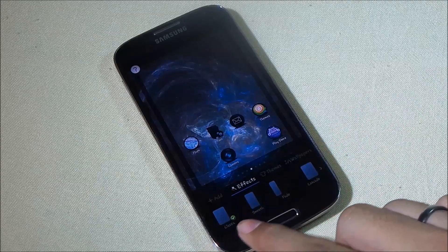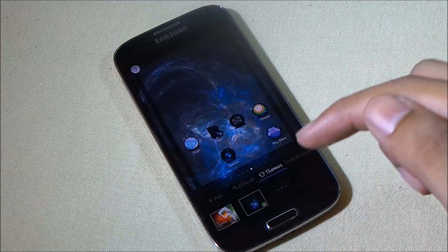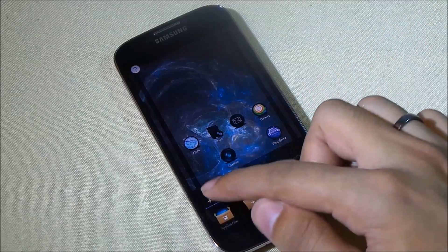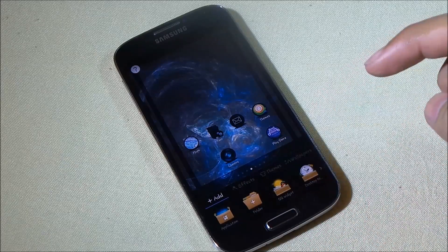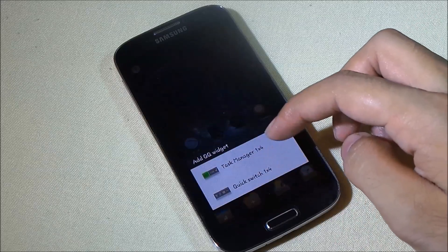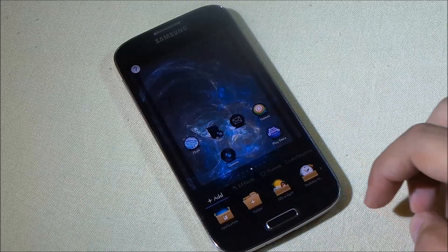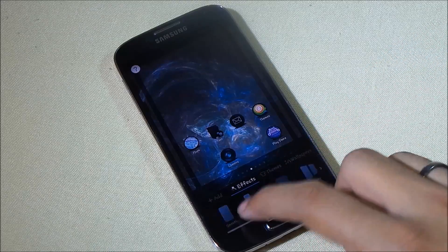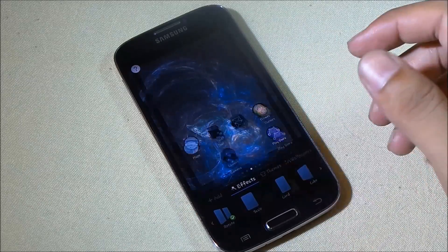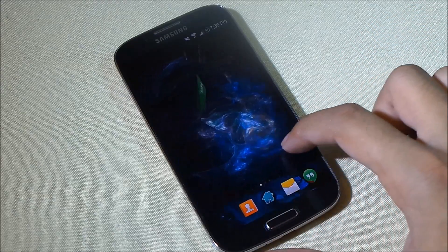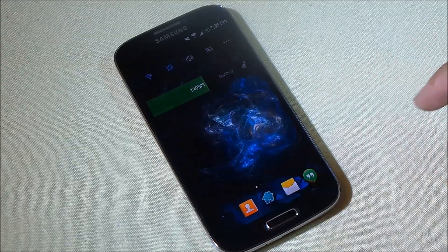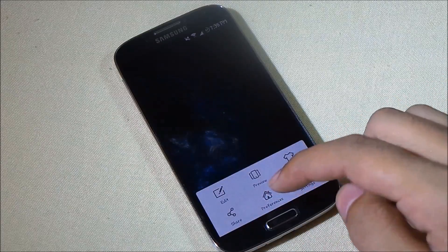You can also add widgets by tapping and holding, and from there go to effects to change the home screen transition effects, or to themes to change the wallpapers. Under add, you have folder, QQ widgets, and desktop widgets. Let's change the transition effect to rotate — going back, it's really smooth and responsive, no lags at all.